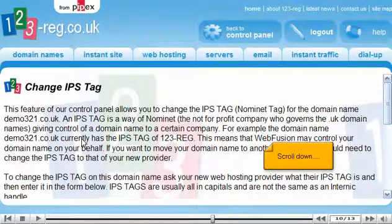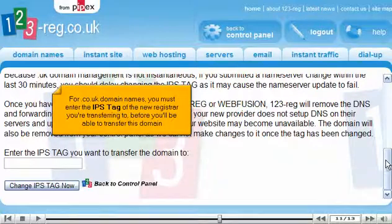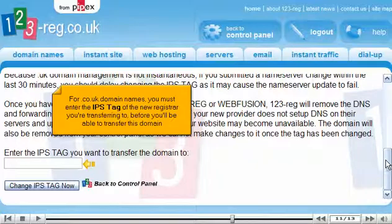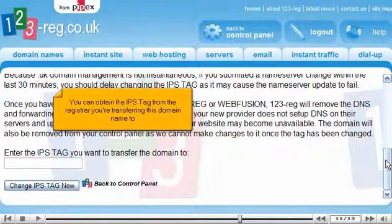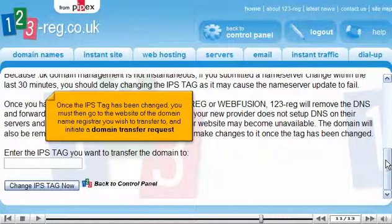Scroll down. For .co.uk domain names, you must enter the IPS Tag of the new registrar you're transferring to before you'll be able to transfer this domain. You can obtain the IPS Tag from the registrar you're transferring this domain name to. Once the IPS Tag has been changed, you must then go to the website of the domain name registrar you wish to transfer to and initiate a domain transfer request.